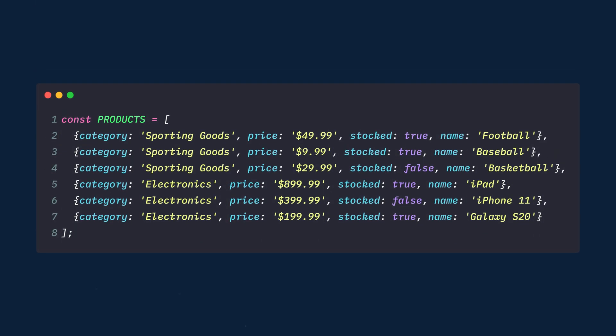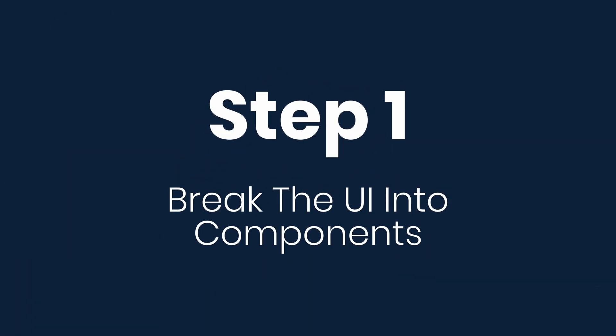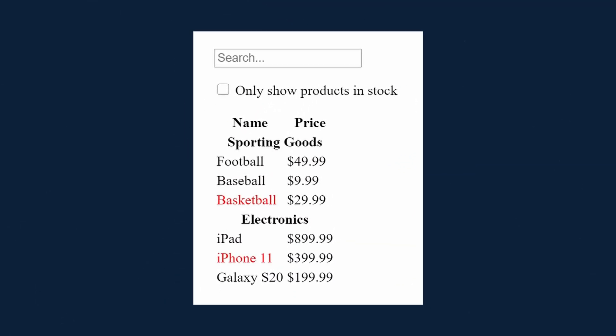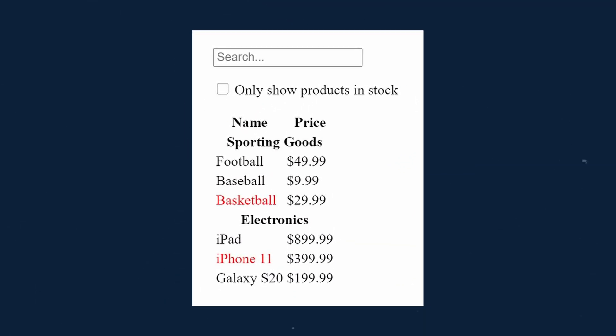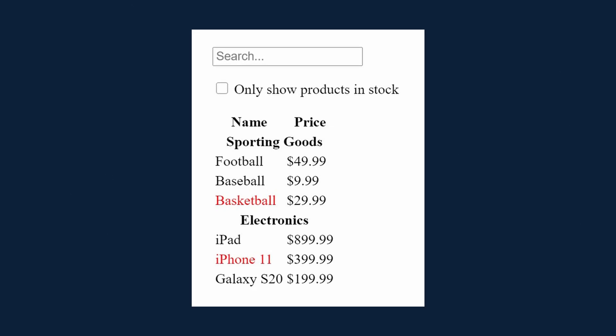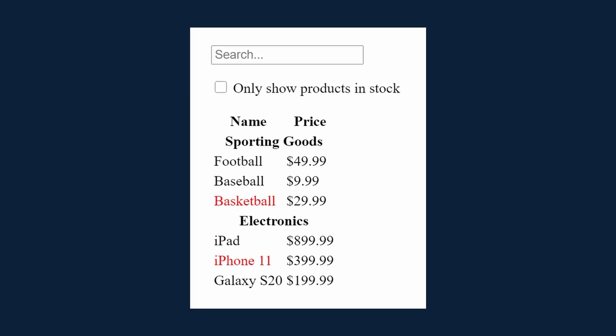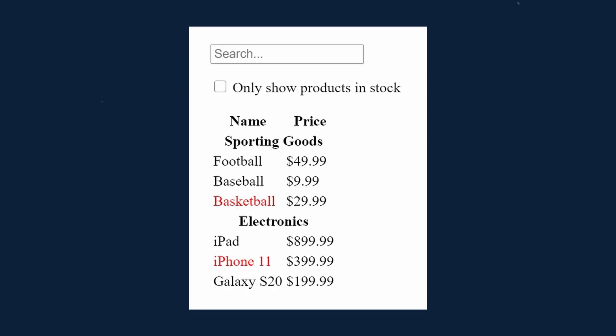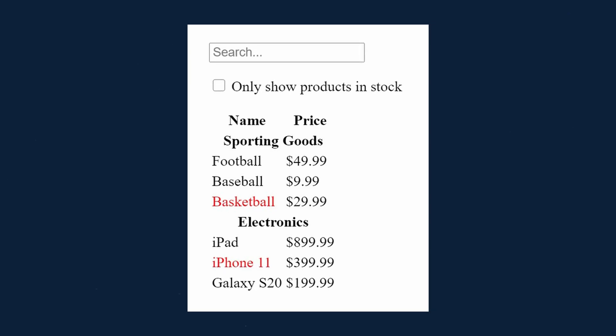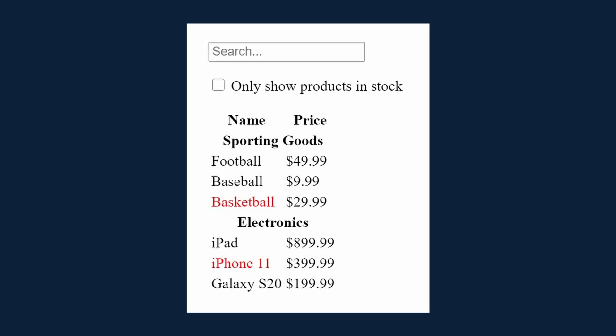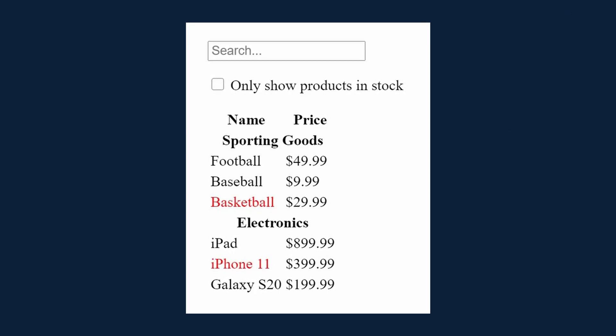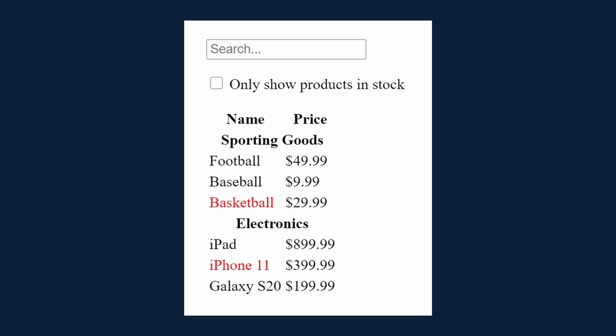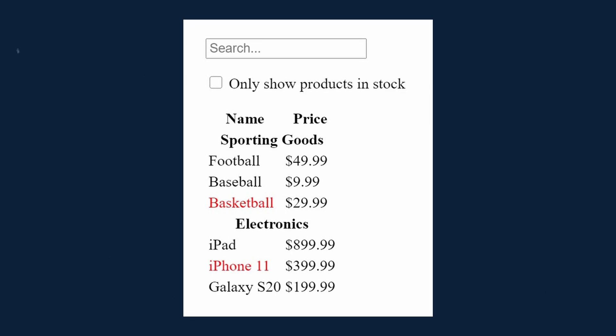The first step is to break the UI into components. First, draw boxes around every component and subcomponent in the mockup and give them all names. The designer may have already completed this for you. The layer names from their design software may end up being the names of your React components.